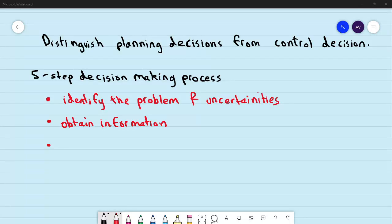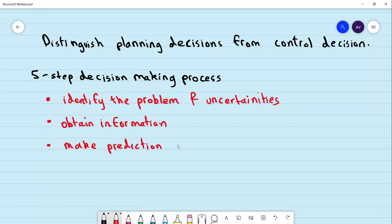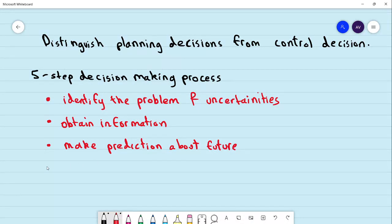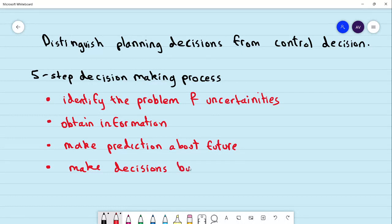In the third step, we make predictions about the future using the information that has been obtained. In the fourth step, we make decisions by choosing among different alternatives.